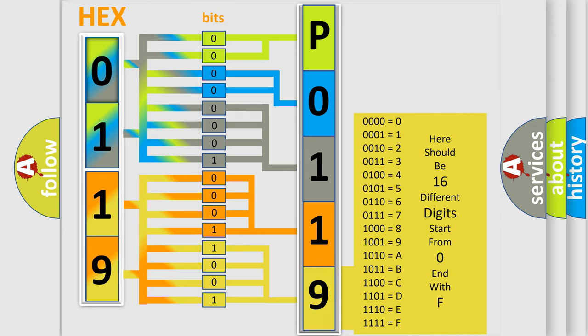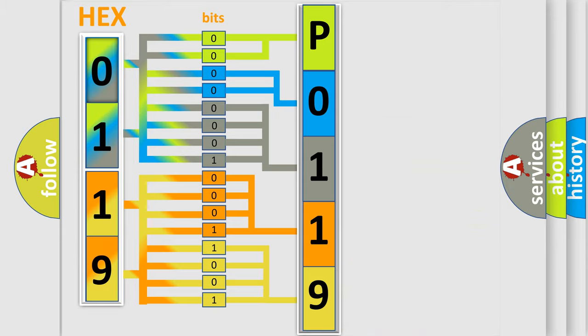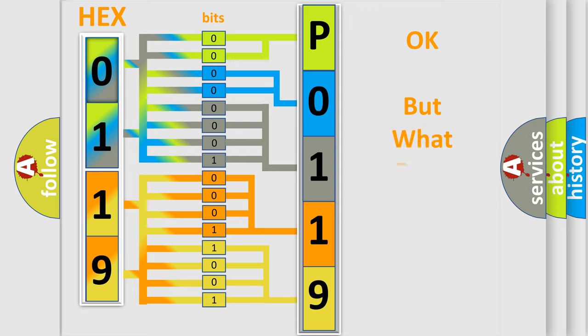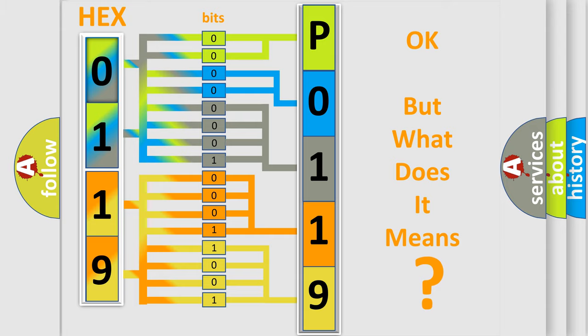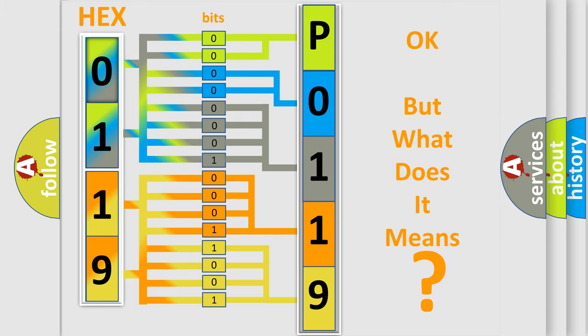We now know in what way the diagnostic tool translates the received information into a more comprehensible format. The number itself does not make sense to us if we cannot assign information about what it actually expresses.